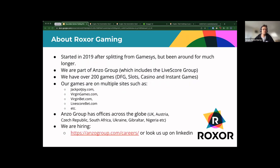A bit about Rockstar Gaming. We started in 2019 after splitting from Gamesys, but we've been around much longer as part of Gamesys since 2010. We're now part of a group called Anza Group, which includes LiveScore — you may have seen the commercial with Ronaldo. It's one of the biggest growing betting companies at the moment. We've got over 200 games, daily free games, lots of casino games, and instant games. Our games are on quite a few websites and we integrate with those. Anza Group has offices across the globe, and LiveScore is expanding quite drastically — there's a link with some roles if anybody's looking.